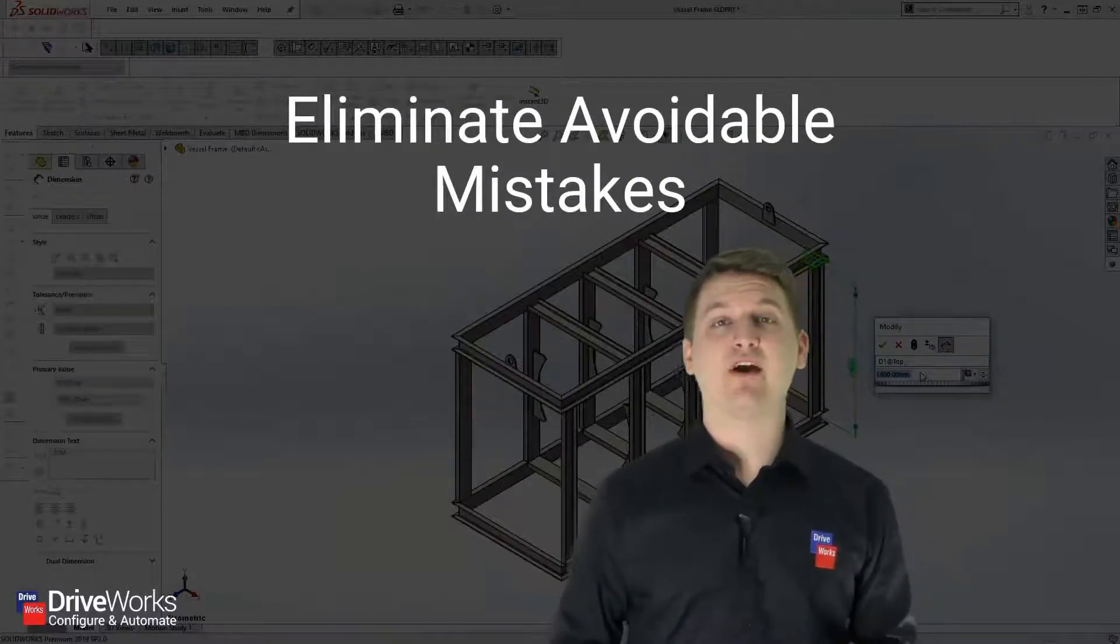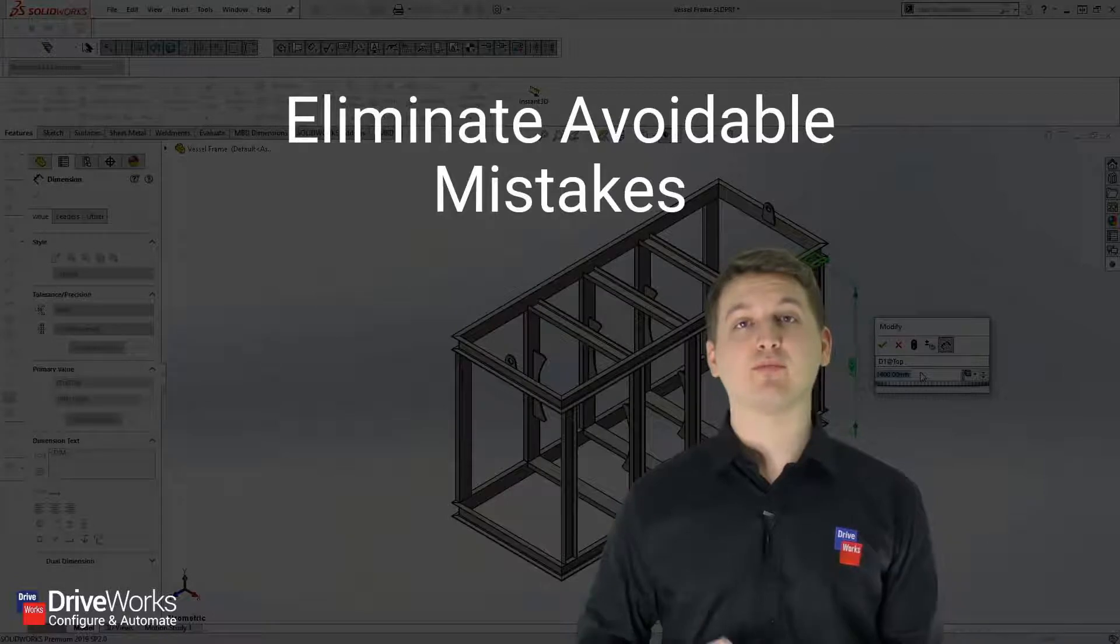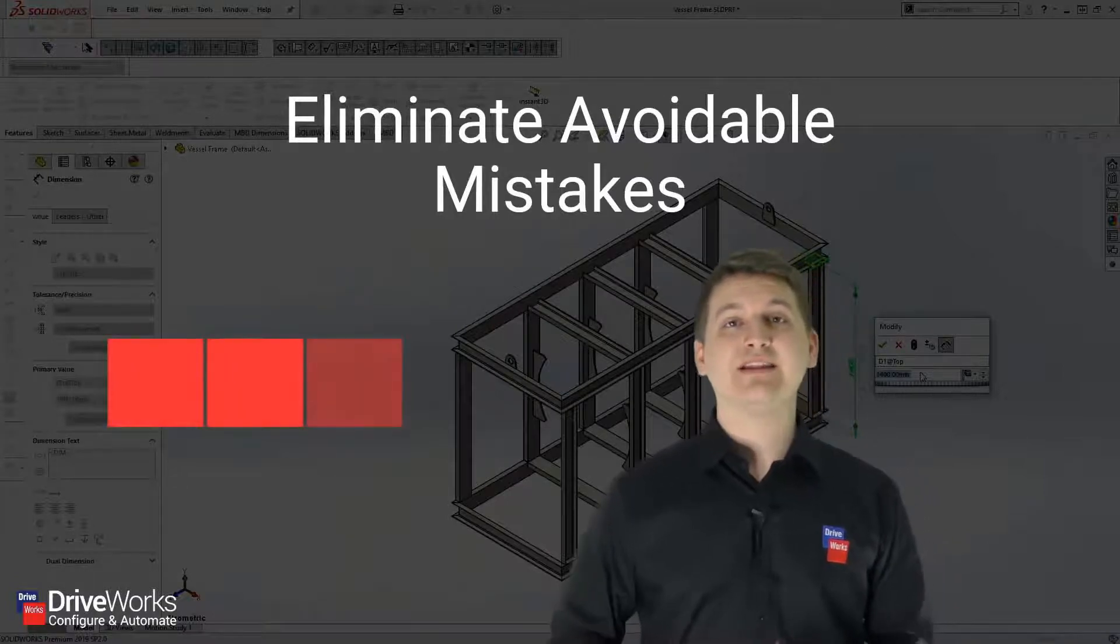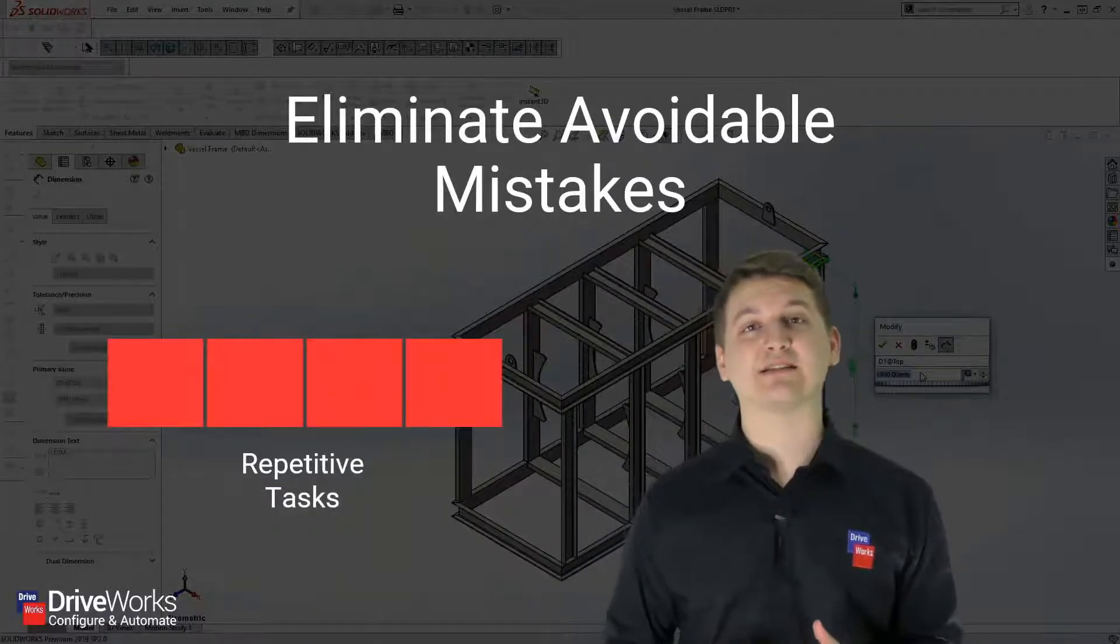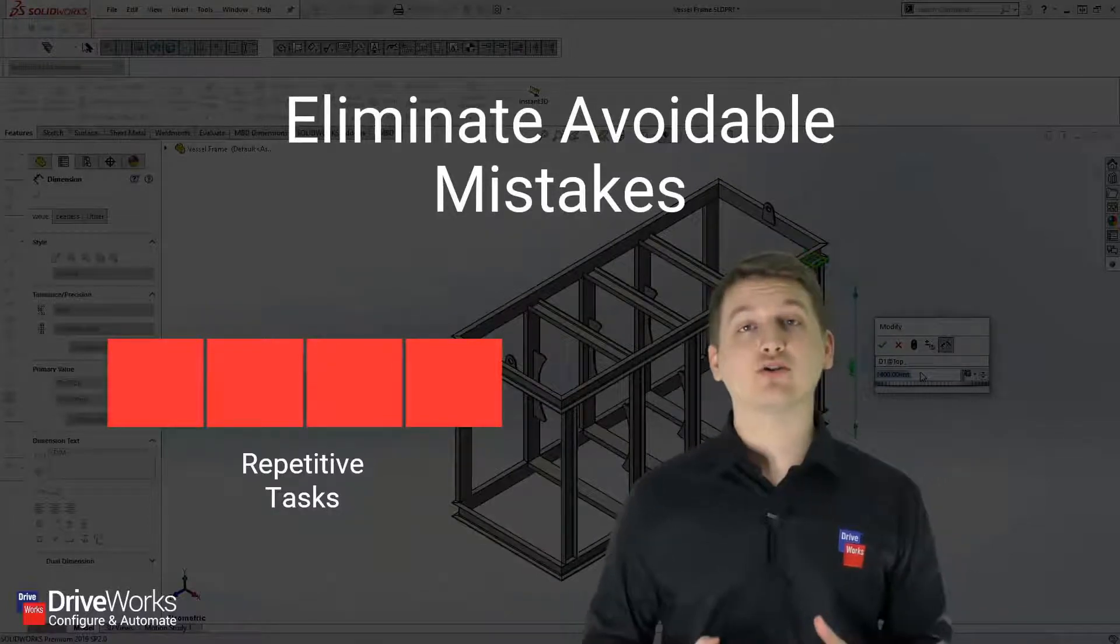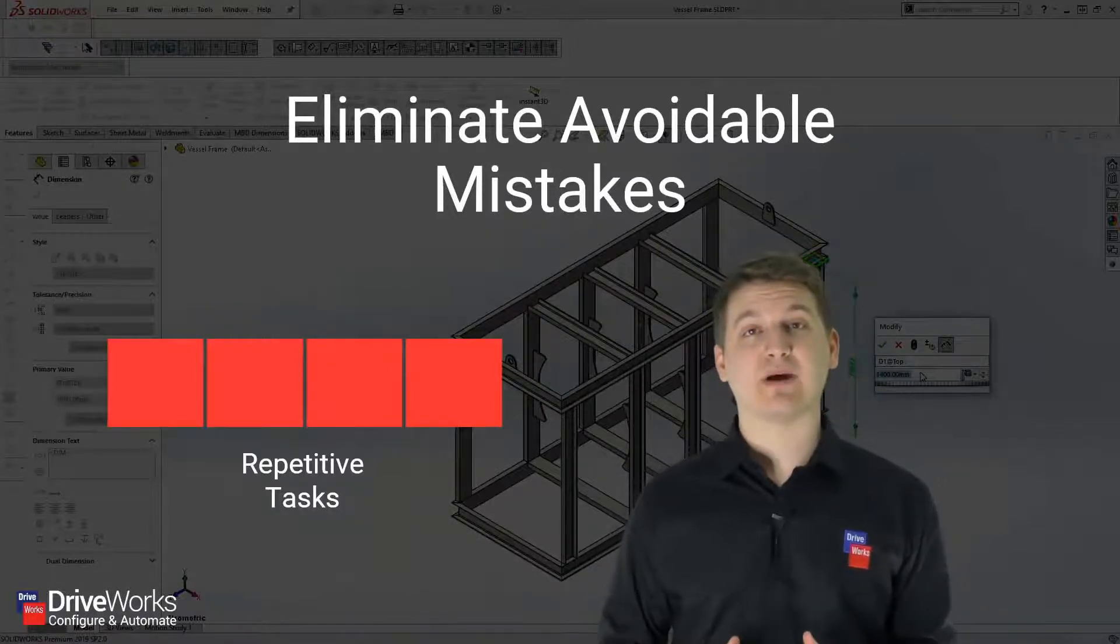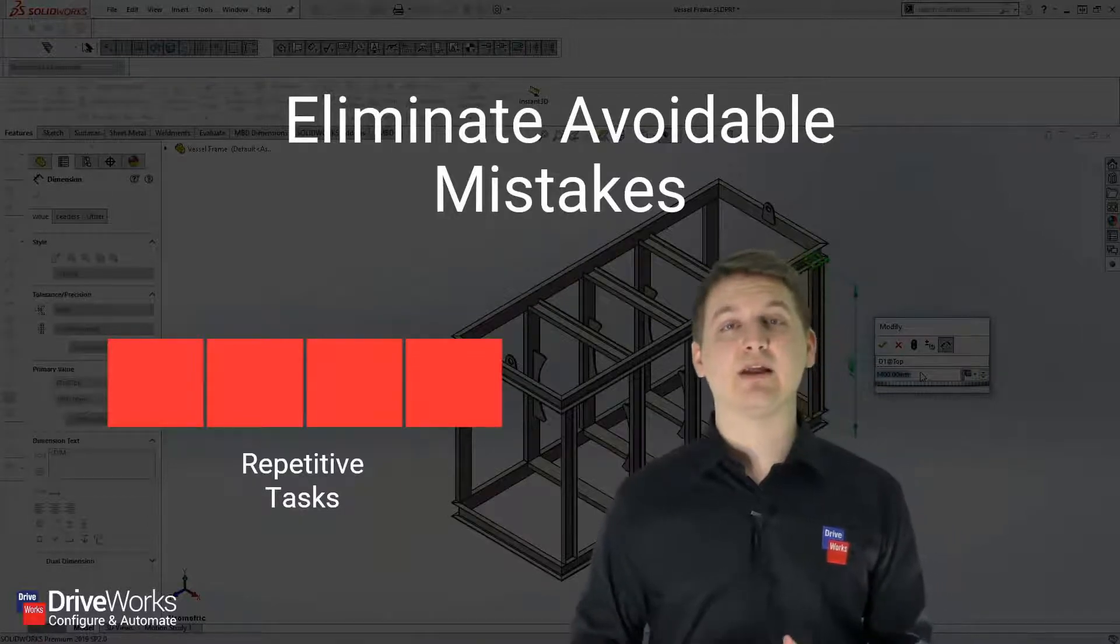Another great benefit of DriveWorks is the ability to eliminate avoidable mistakes. These mistakes can come when performing repetitive tasks in your design process. Because DriveWorks automates these repetitive tasks, these mistakes can be eliminated.